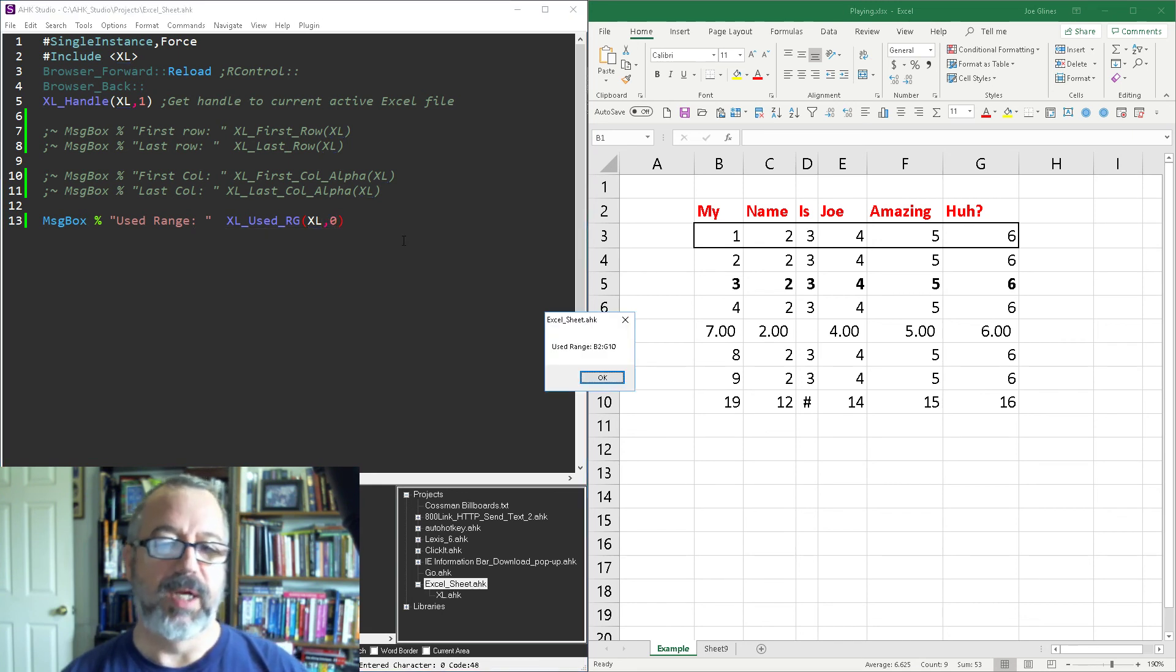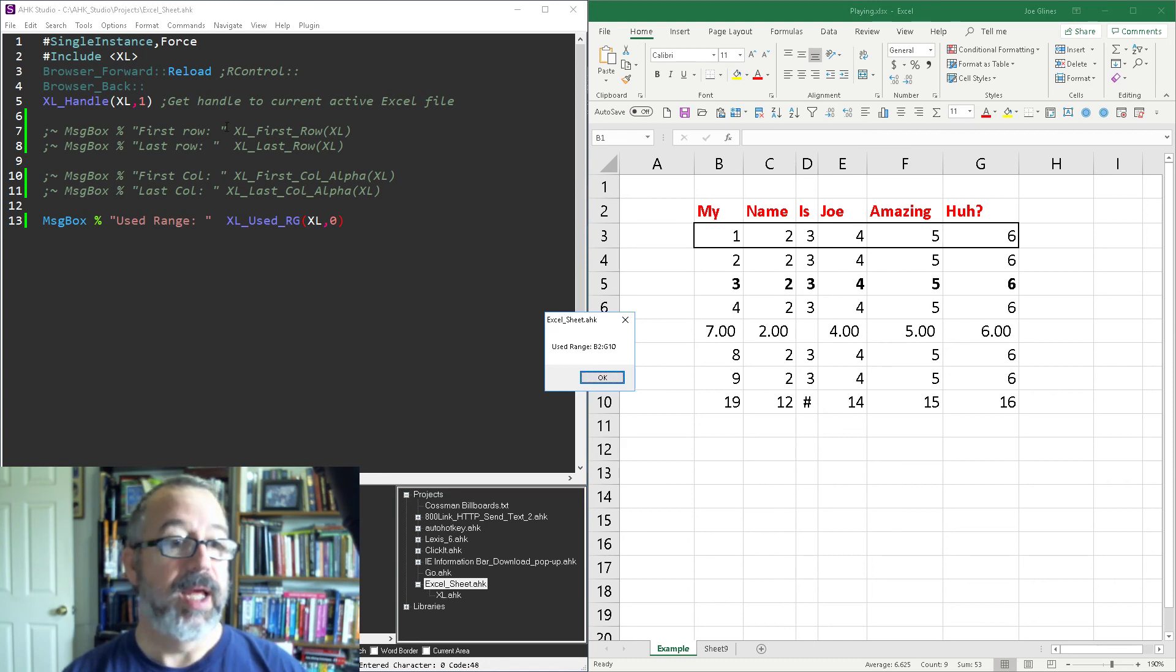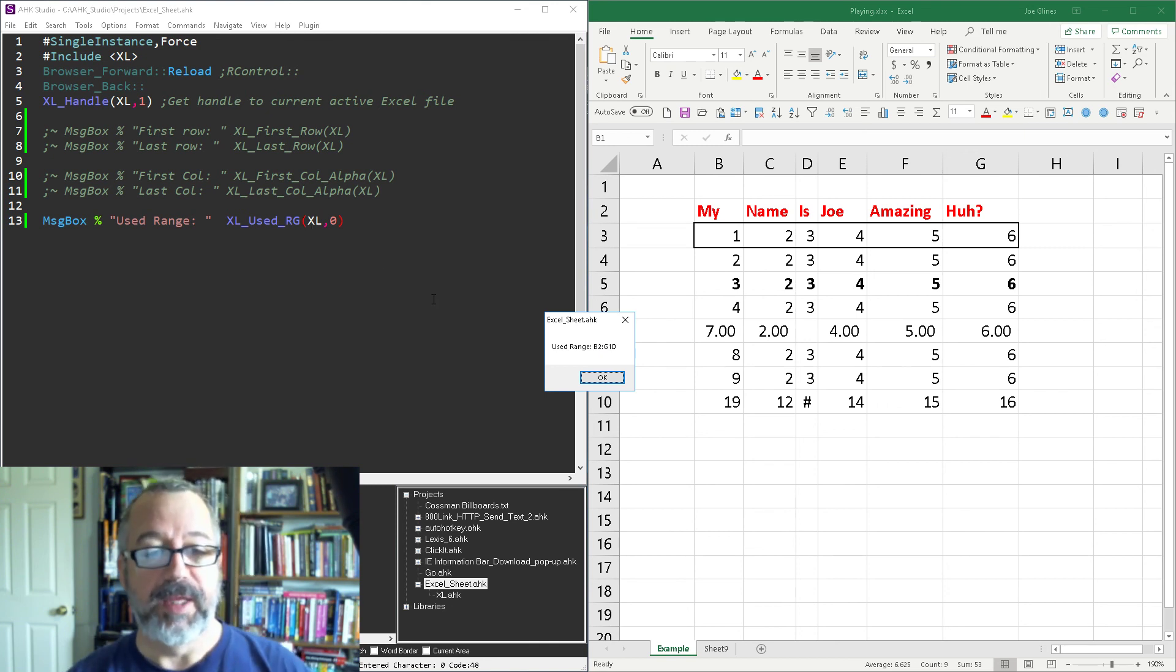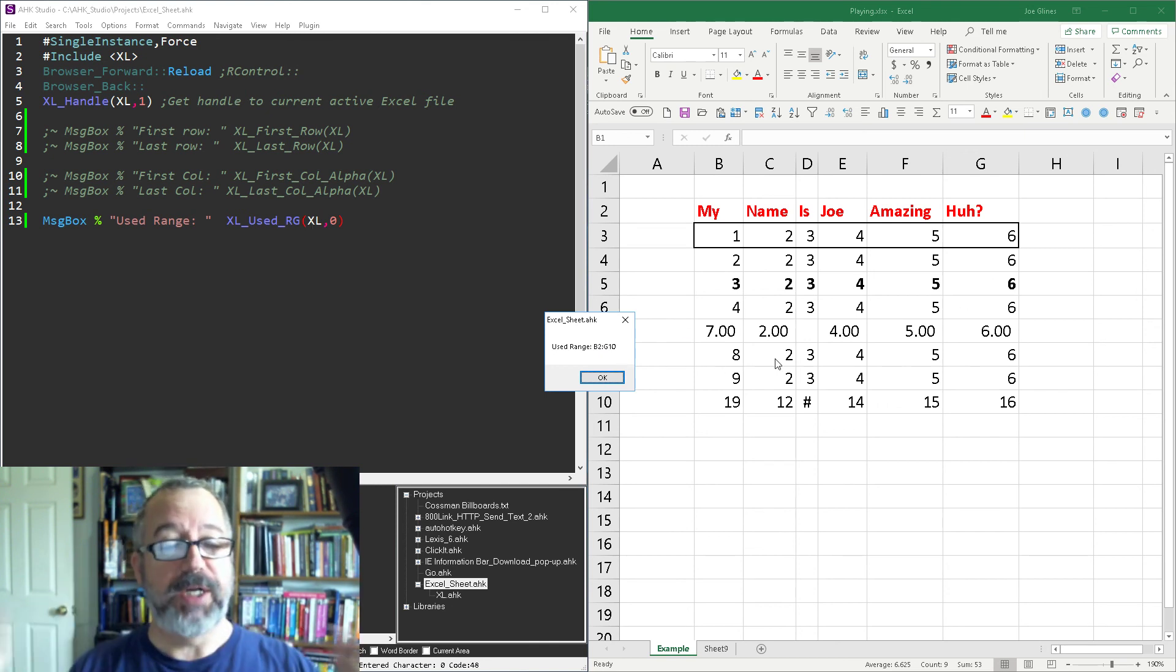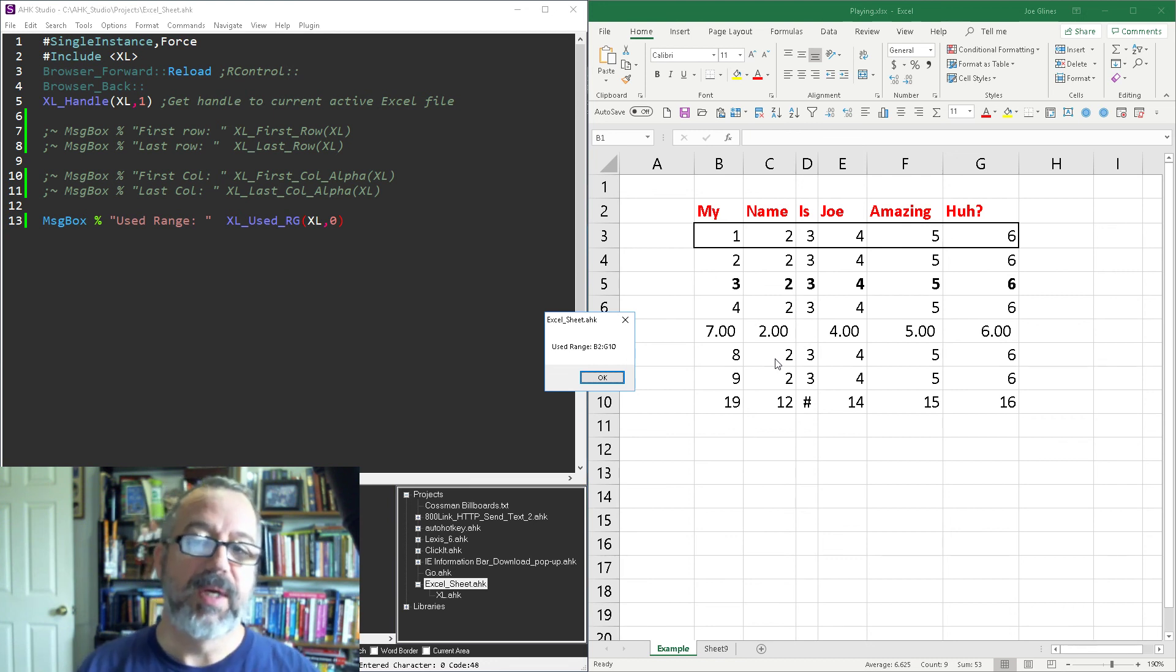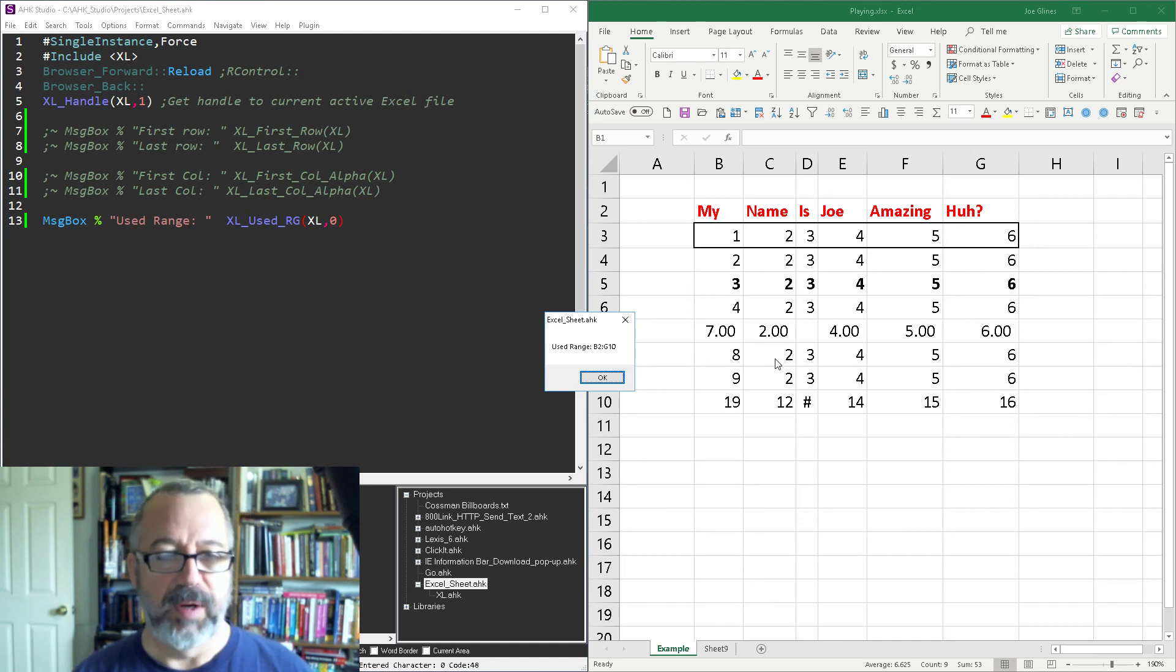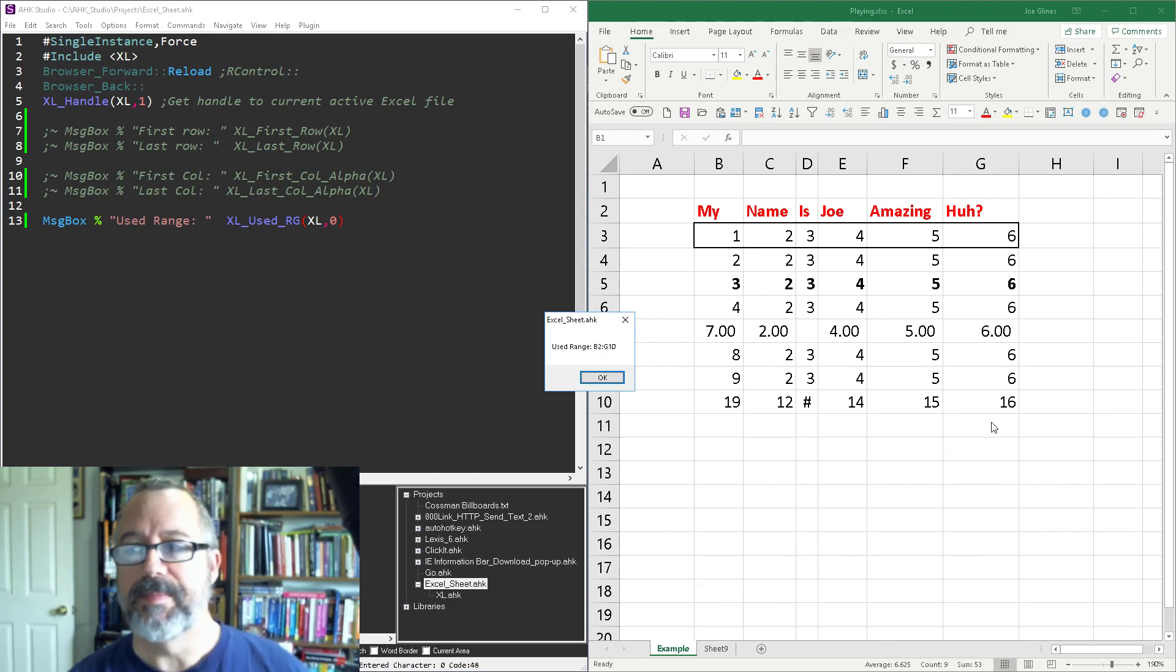And so this does basically a lot of these up here, does it all for you. So you can get the used range right there and bam you have, you know, for the whole spreadsheet right. So if you have multiple tables you're gonna have to do some other stuff, maybe monitor for a blank column or a blank row and I don't have that built into it but just start playing with it you can figure it out. All right, cheers.